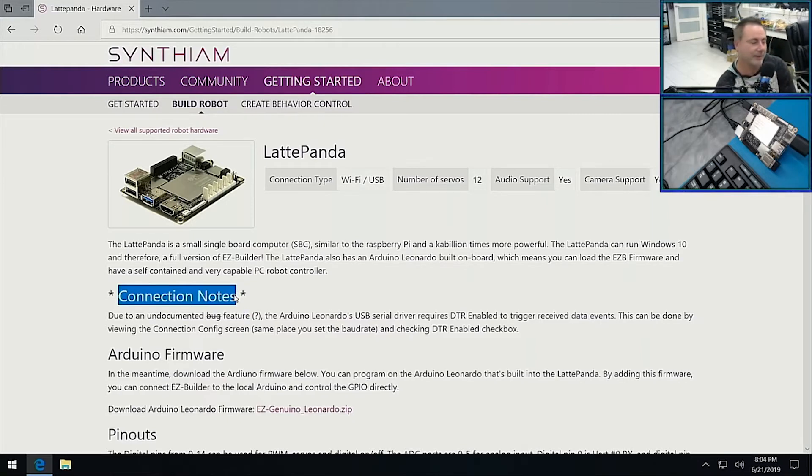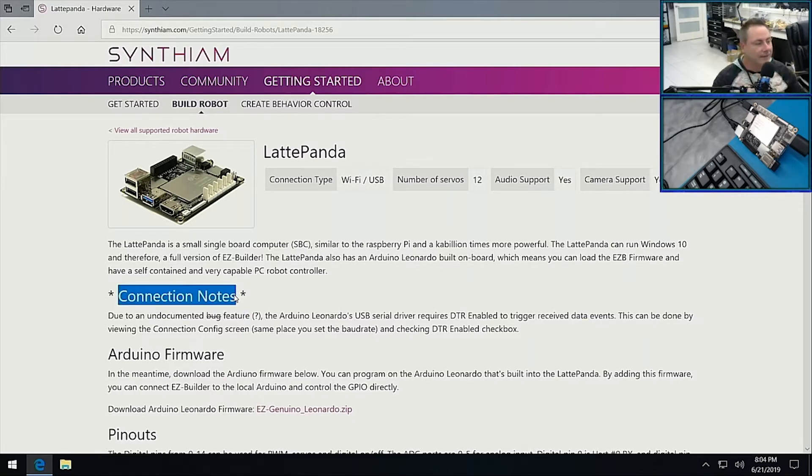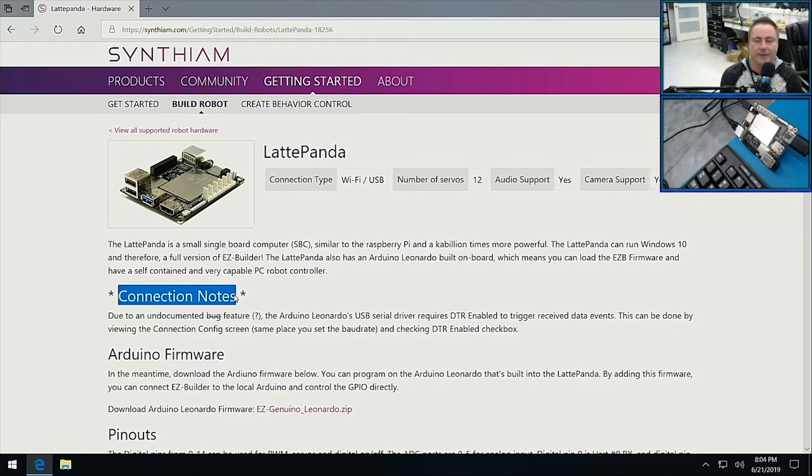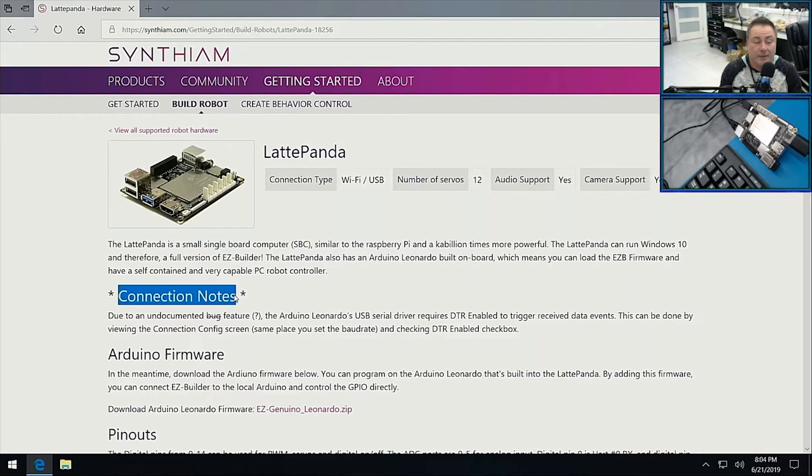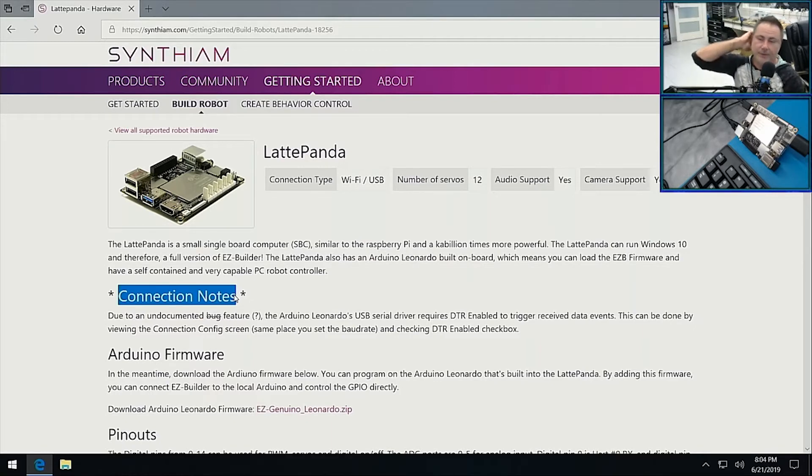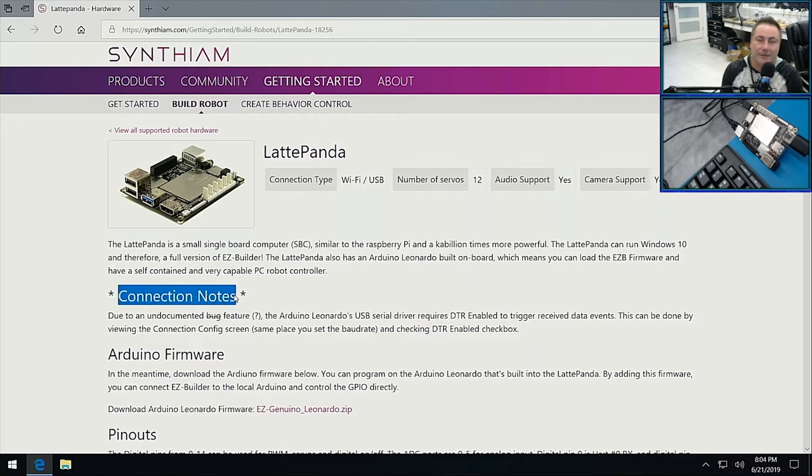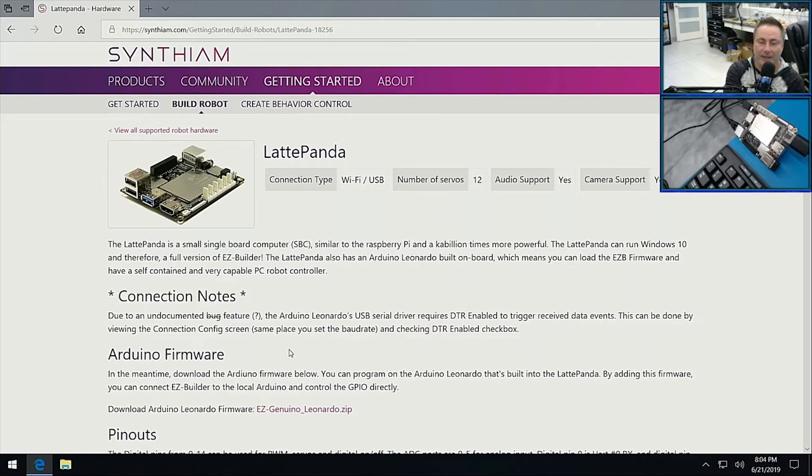Oh my god, I lost my mind on it yesterday. In order to turn the Arduino on the LattePanda into EZ-B and it needs to talk over USB, there was this bug that's only on the one version of Arduino it's using, which is called the Arduino Leonardo. You have to turn on DTR, otherwise the event on the USB CDC driver just doesn't trigger. So Easy Builder has been updated for that, for just this one particular use case.